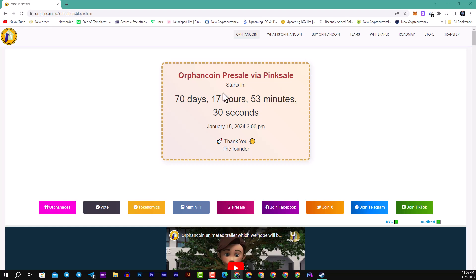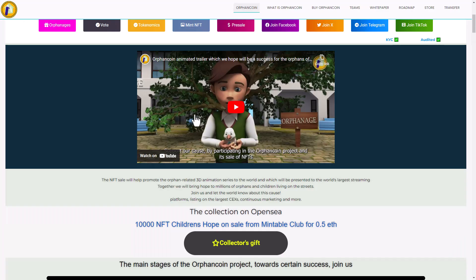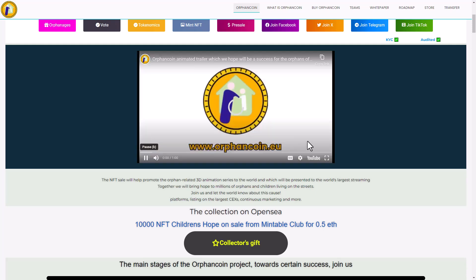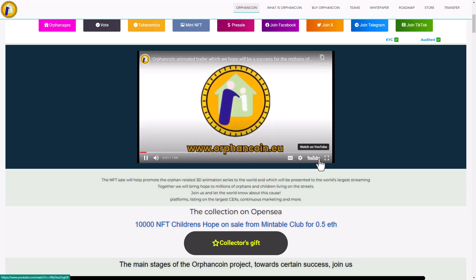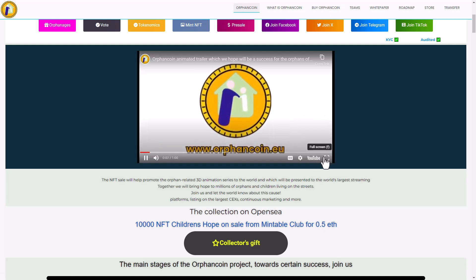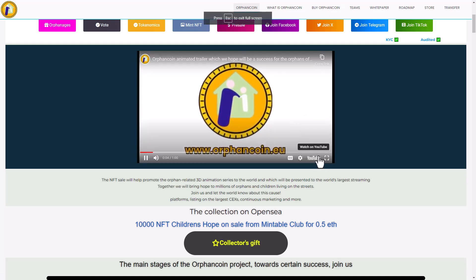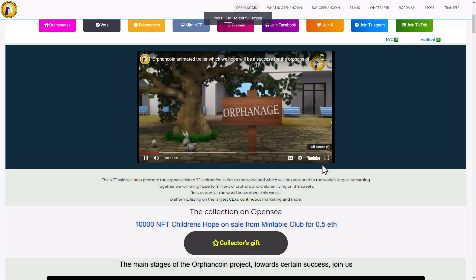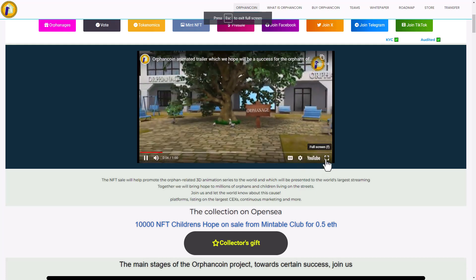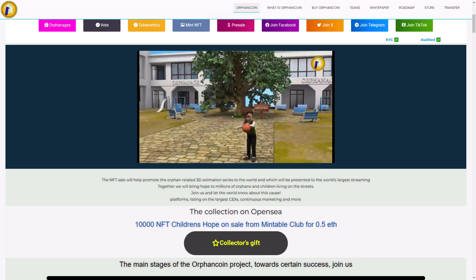Welcome my children to Orphan Coin in the pre-sale via Pink Sale. It will start in 70 days and 17 hours. Here you can see the trailer which we hope will be successful. The orphans need to understand this great project as well.